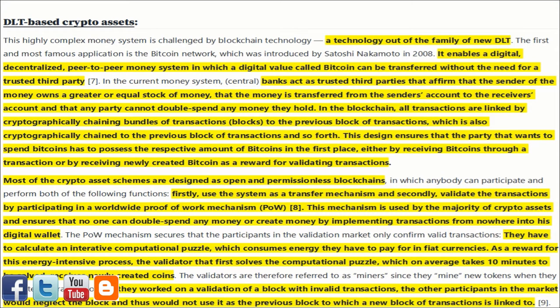This highly complex money system is challenged by blockchain technology, a technology out of the family of new DLT. The first and most famous application is the Bitcoin network, introduced by Satoshi Nakamoto in 2008. It enables a digital, decentralized, peer-to-peer money system in which a digital value called Bitcoin can be transferred without the need for a trusted third party. In the current money system, central banks act as trusted third parties that affirm the sender owns a sufficient stock of money, that money is transferred from sender to receiver, and that no party can double-spend.